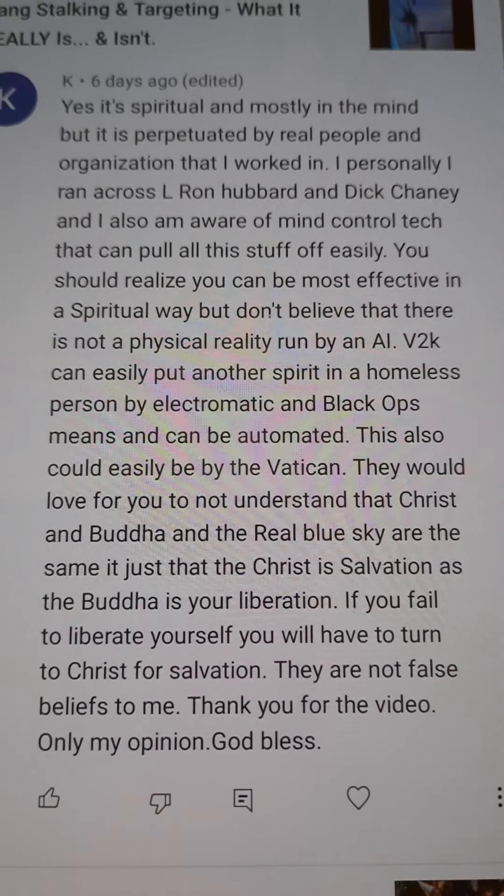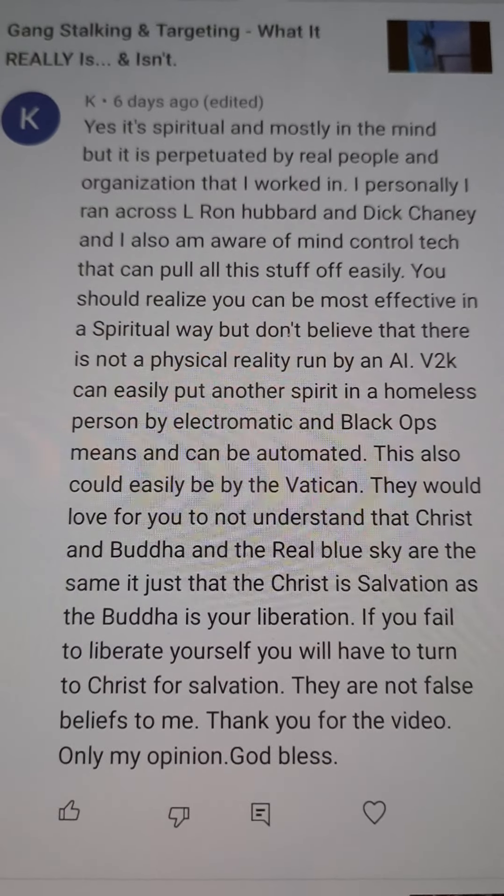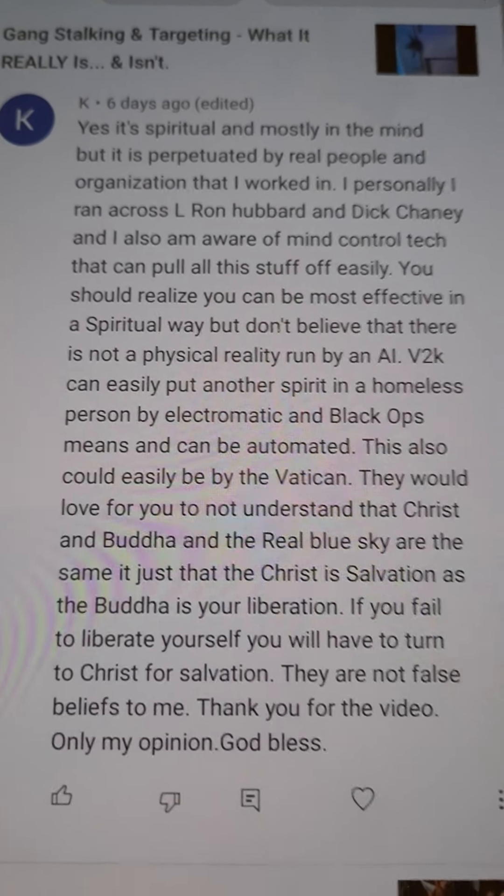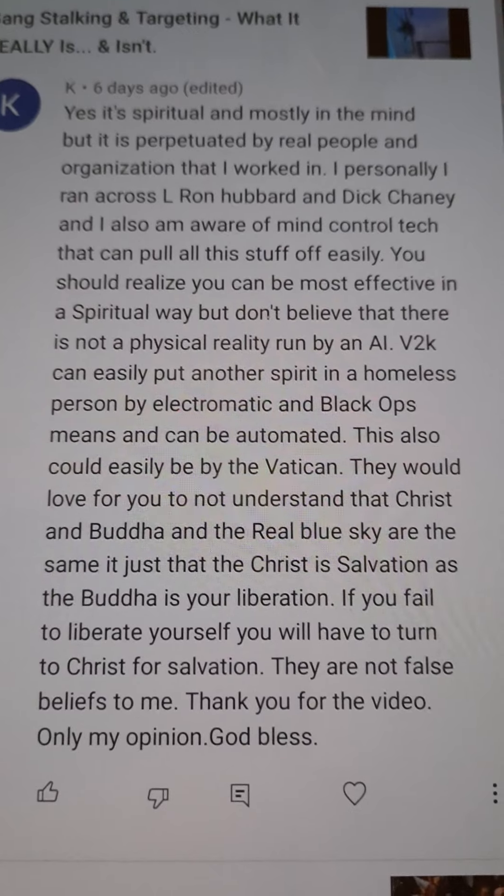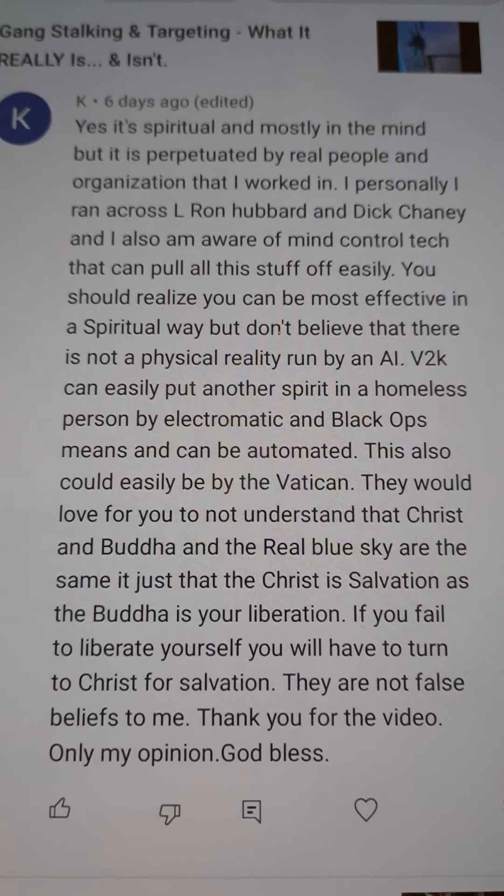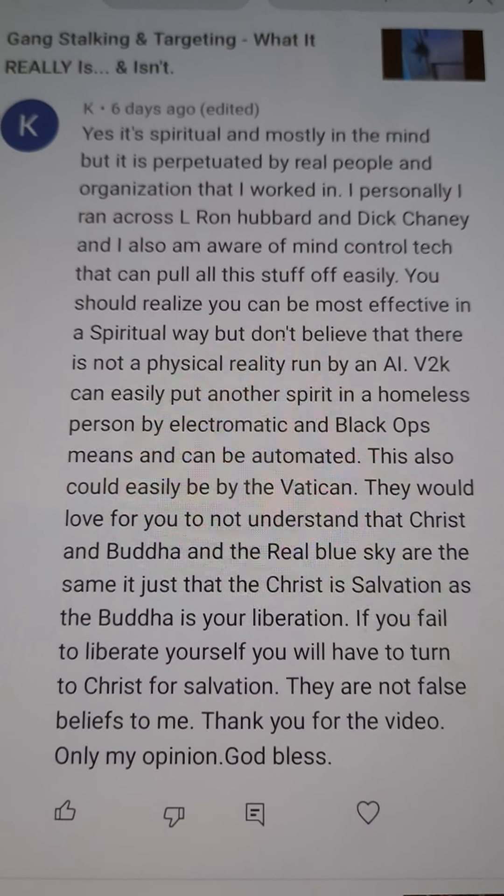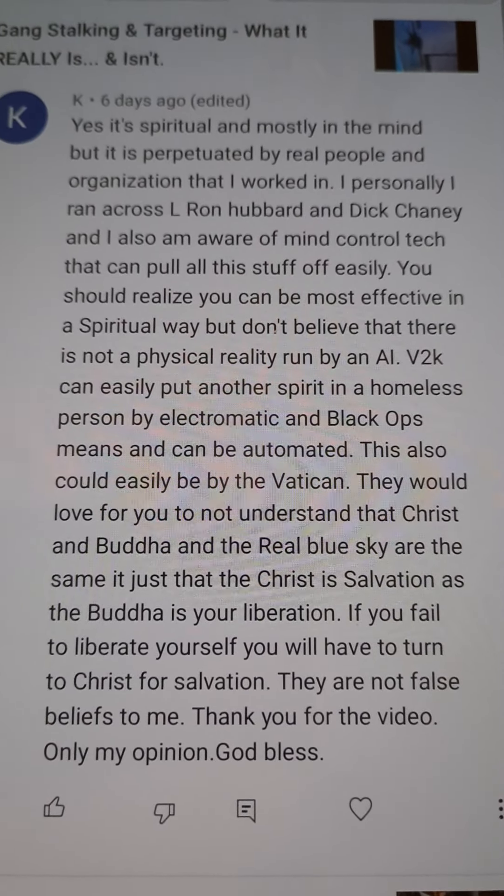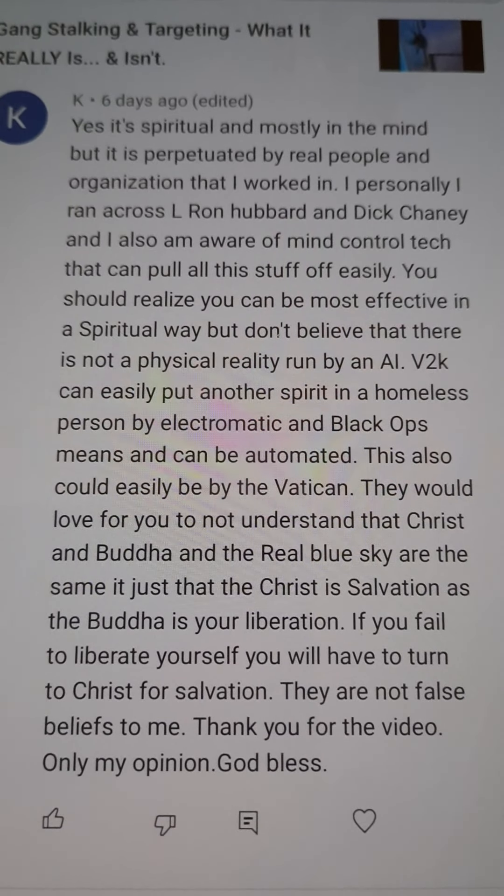Especially the stuff about Christ and Buddha being the same. It's a mashup of a bunch of different ideologies, and these New Age folks come to this place where they just kind of amalgamate a whole bunch of strange pagan ideas into their own doctrine. And then they start living by it, and they start going out of their minds.